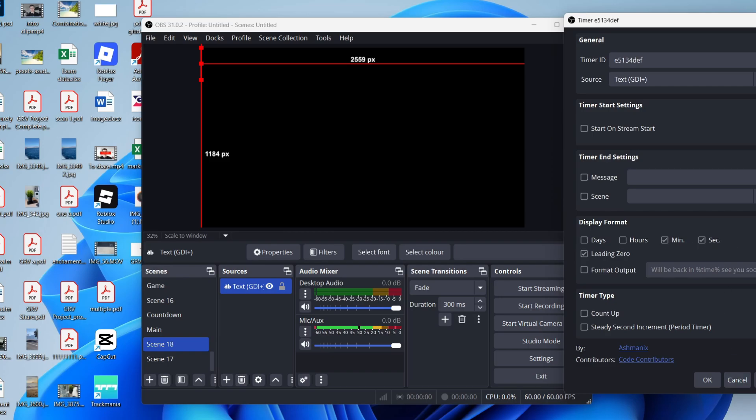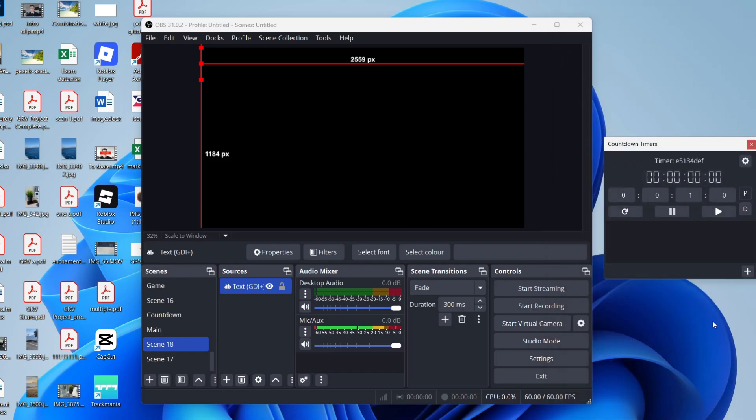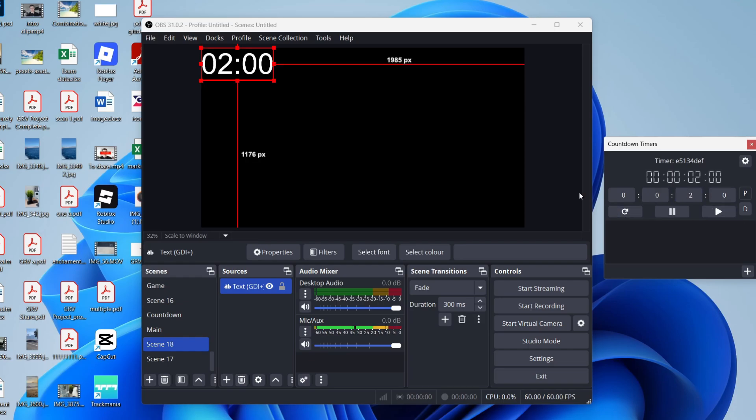Now you can type in what you want the timer to be. For example, I'll have it two minutes. We can then press the set and reset timer button. You'll see it there. We can press play and it'll then begin.